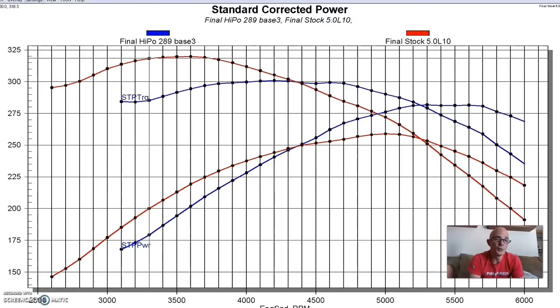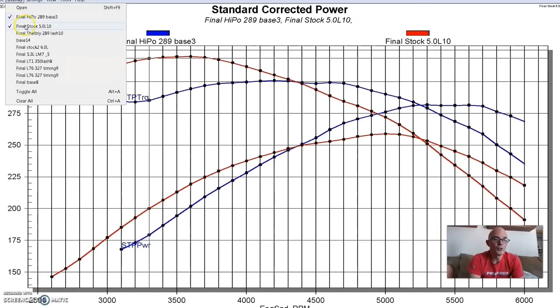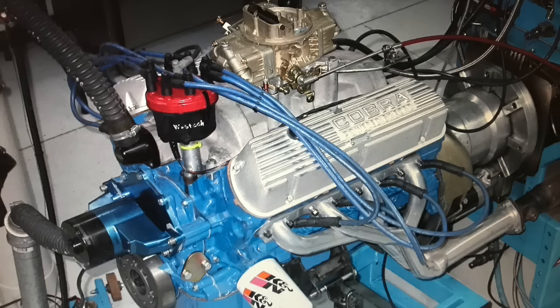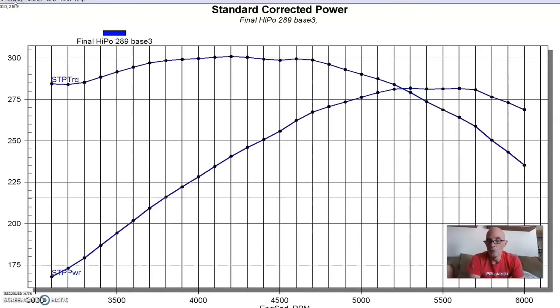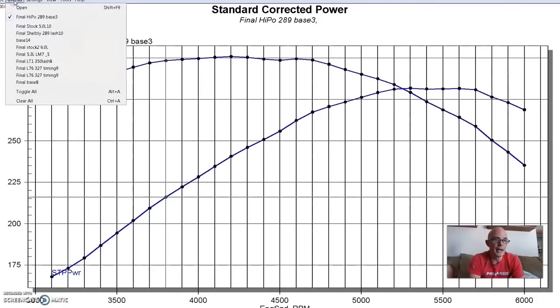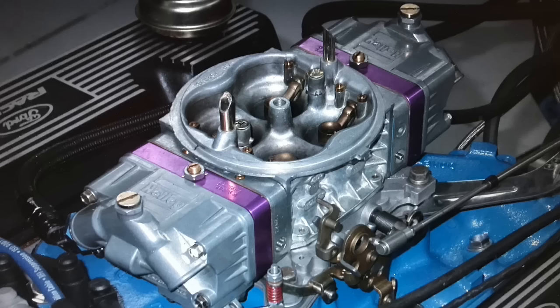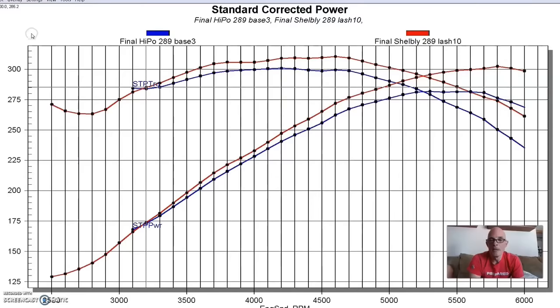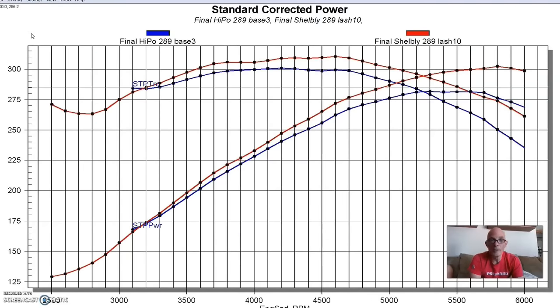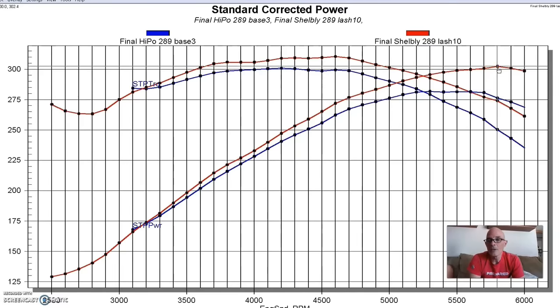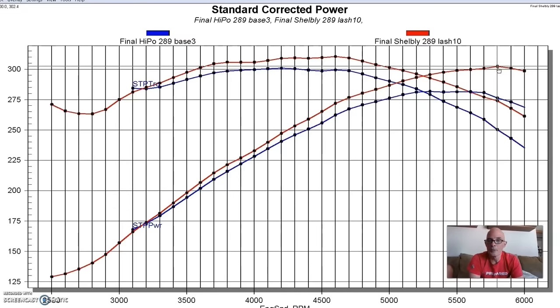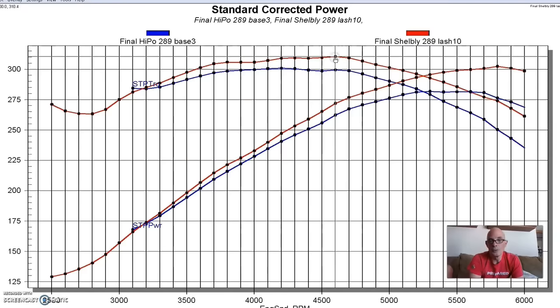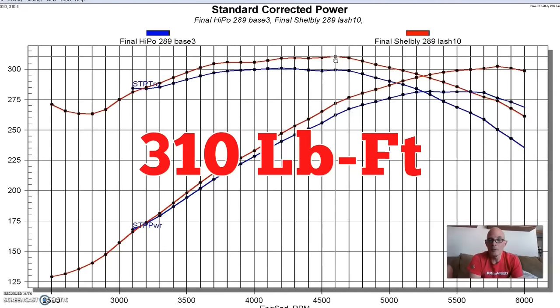In addition to running the Hypo 289, we also ran it in Shelby guise. So we put the aluminum intake, I didn't have a 715 Holley so we ran a 750 Holley on it, and we used the Tri-Y Shelby headers on this 289, and here's what happened. The guys at Shelby knew how to make power. That combination pushed the Hypo 289 over 300 horsepower. Shelby rated it at 306. We didn't quite make that much, we made 302, and torque was up to through most of the curve: 310 foot-pounds of torque.